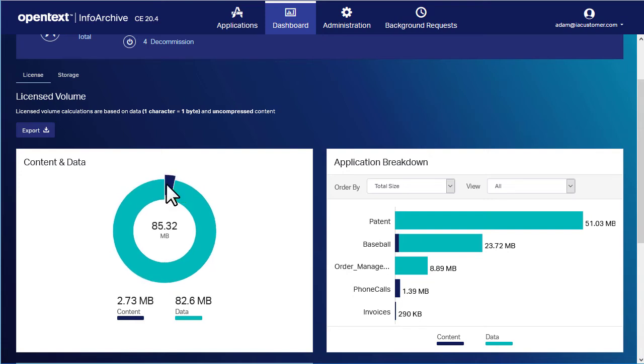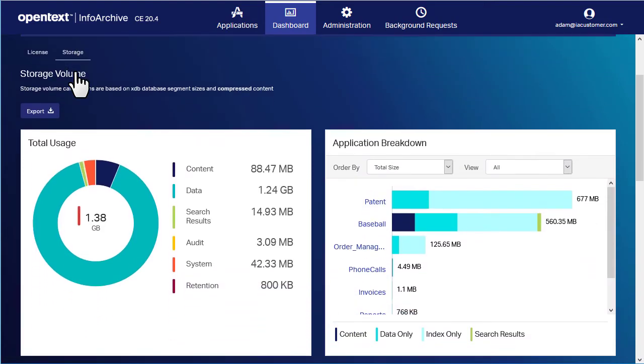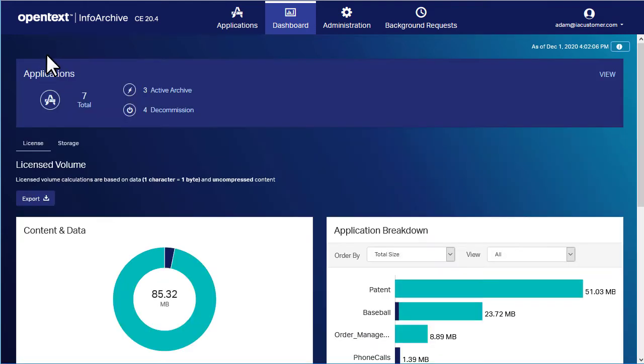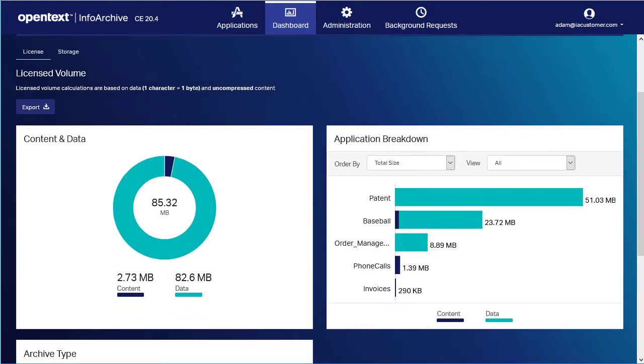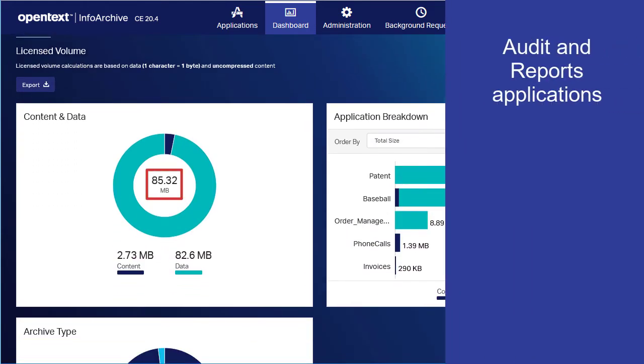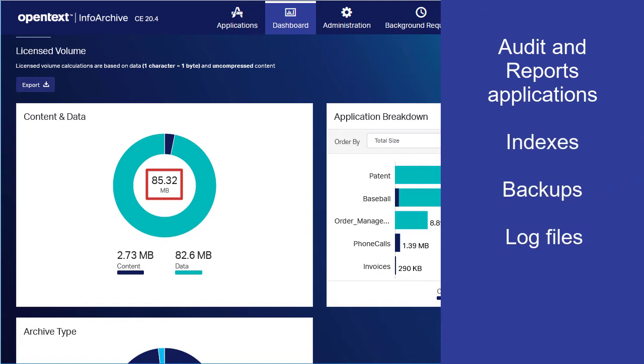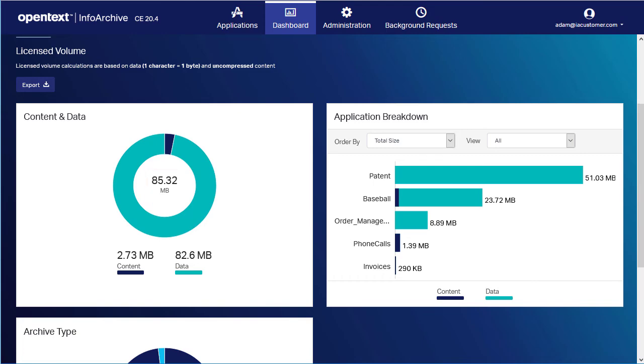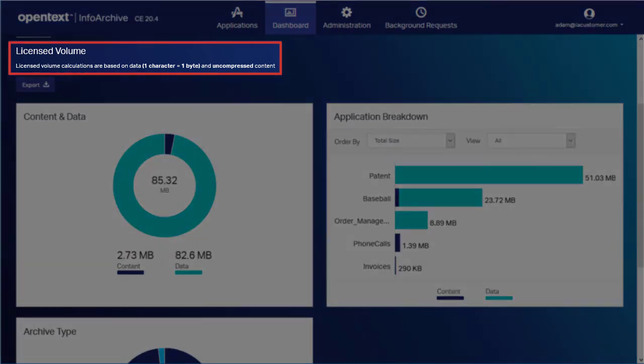The License tab and the Storage tab show a different amount of storage used. This is because the total on the License tab excludes data that does not affect licensing costs, such as the Audit and Reports applications, Indexes, Backups, and Log files. The calculations on this tab are also based on uncompressed content.